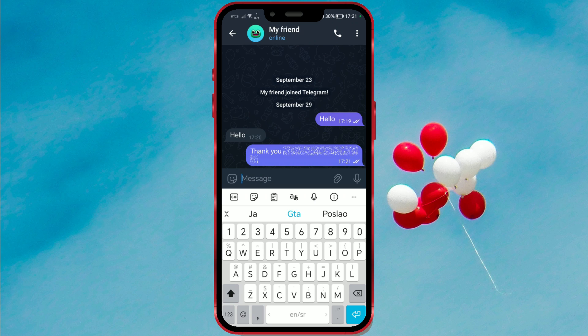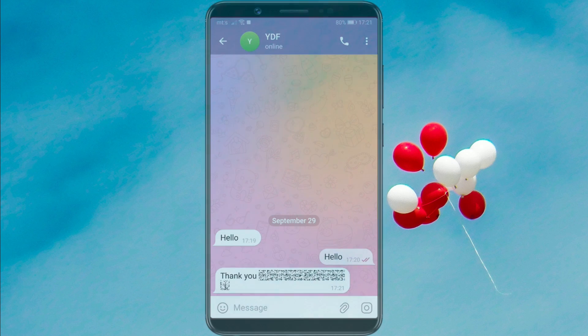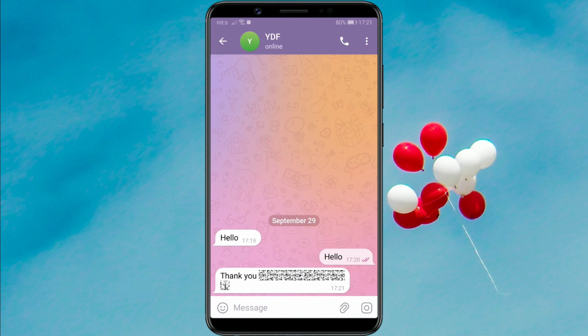Now, we'll show you how the recipient sees this message. By clicking on the hidden part of the message, the recipient will be able to view the text.